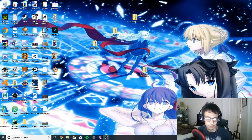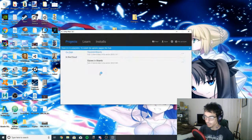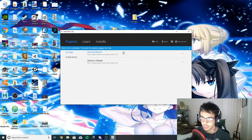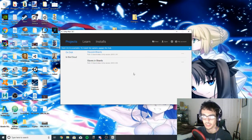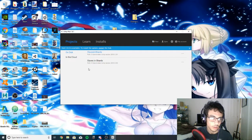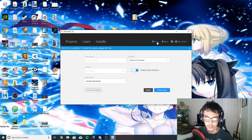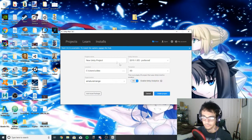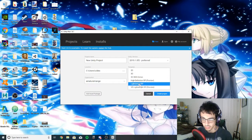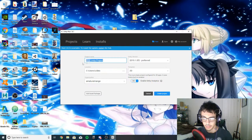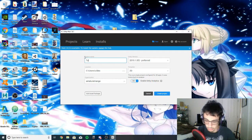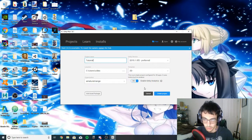Without further ado, let's begin. I'm going to open up Unity and I'm using Unity 2019. Ignore these projects right now — that's just the project I mentioned I'm working on. I'm going to create a new project and since this is going to be a visual novel we're going to set it to 2D. I'll just leave everything as is and call this "tutorial" and create the project.